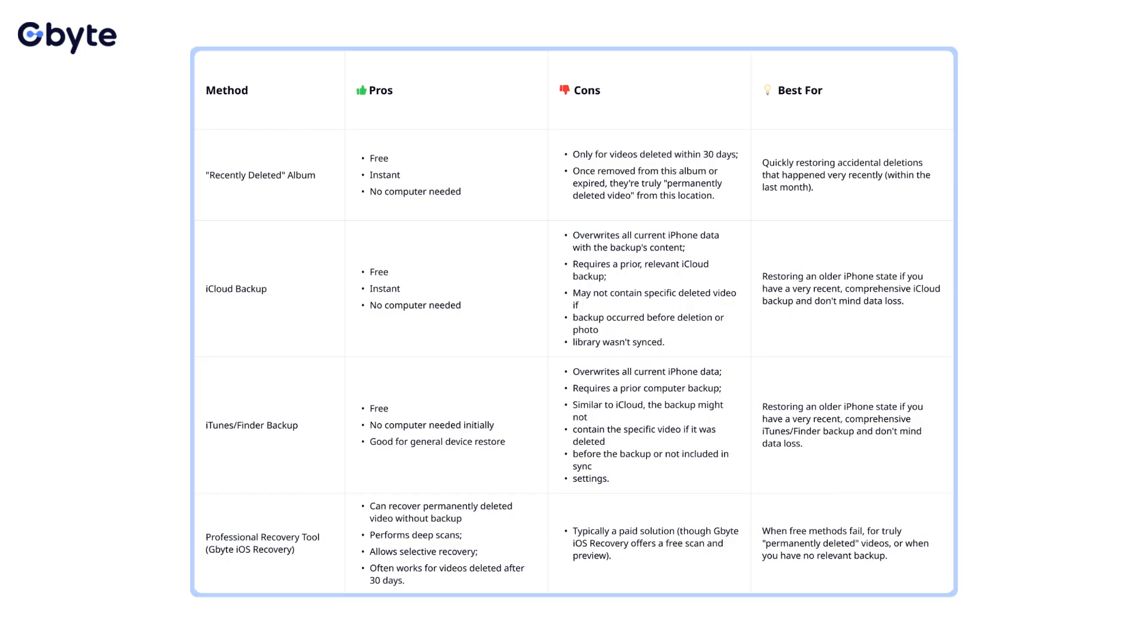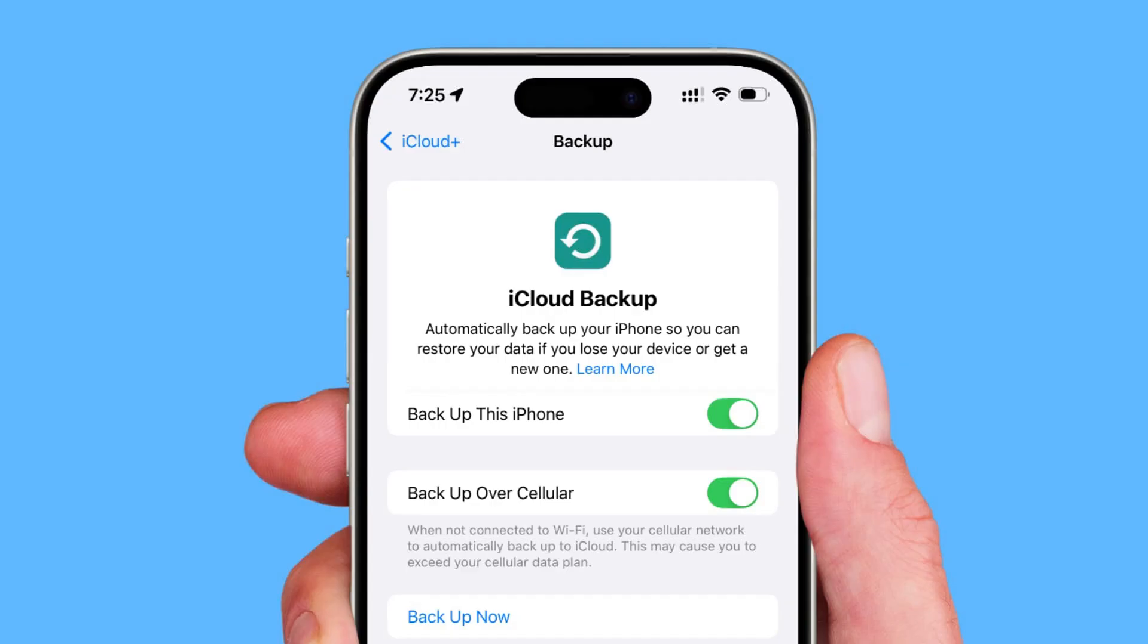While some methods are here to help you recover permanently deleted videos, the absolute best strategy is always prevention. Don't forget to enable backup at any time.